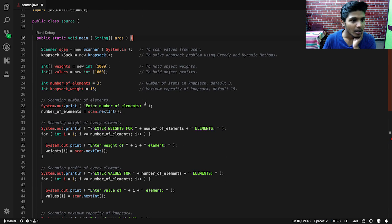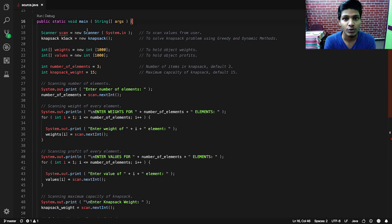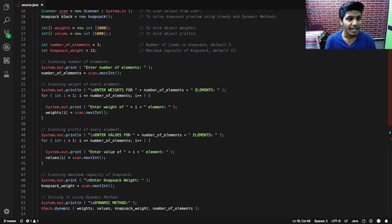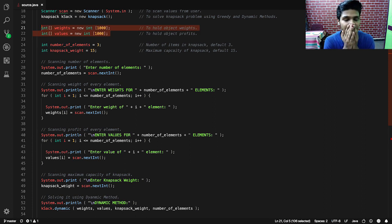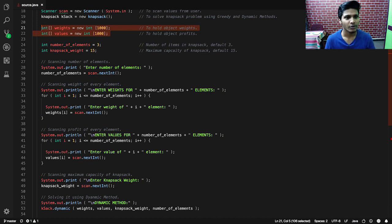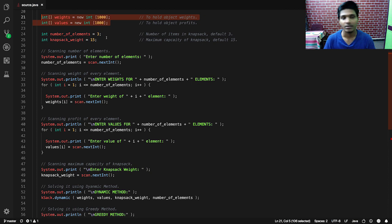Inside the main method we have two objects: one of the Scanner class used to scan inputs, and one of the Knapsack class which we'll use to invoke the dynamic and greedy methods. We have two arrays — weights and values. The weights array stores the element weights, and the values array stores the profits. The variable numberOfElements holds the number of items, defaulted to three, and knapsackWeight is the maximum capacity, defaulted to 15.